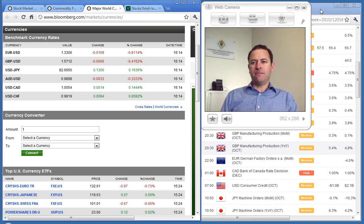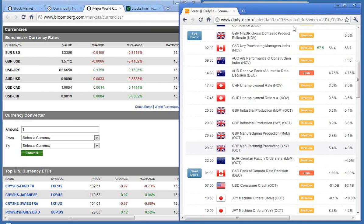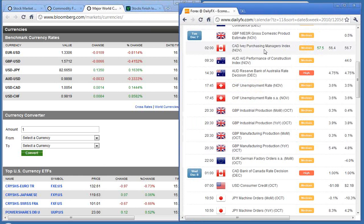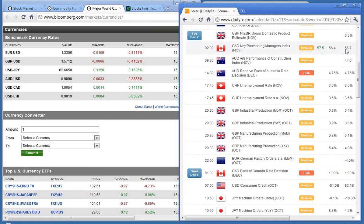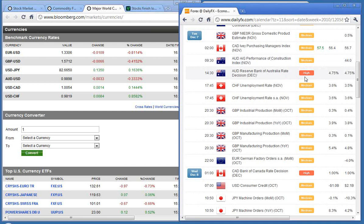Looking at the economic calendar, we had data out of Canada on the Purchasing Managers Index that came in at 57.5, the forecast was 56.4, previous was 56.7, so a better number. We've got some performance construction index data out in about an hour, and the RBA announcement at 2:30 this afternoon. Forecast is that will remain the same at 4.75.